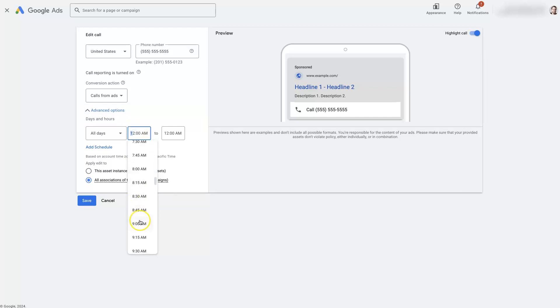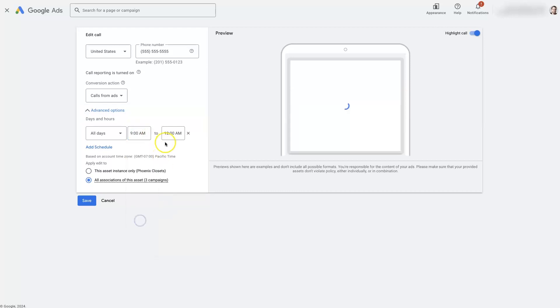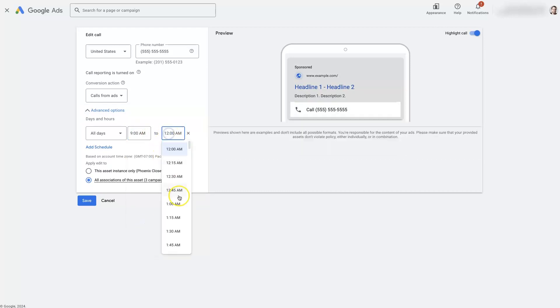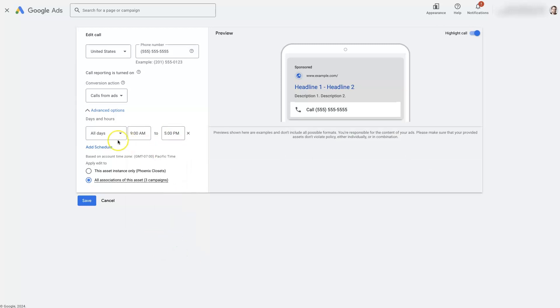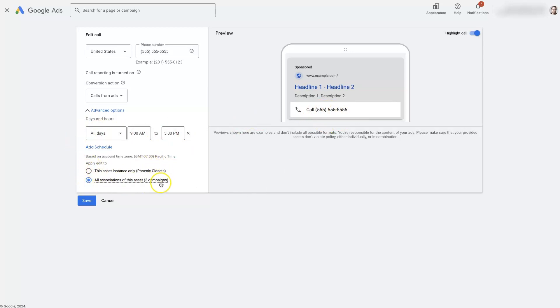And in some businesses, it may not make any sense to have a call extension show up unless somebody is available to answer the phone. So you can make that selection here, you can choose when you want this extension to be showing on your ads. And then you can choose how you want it to be associated. So we have this one set up on three different campaigns right now. And then of course, you can click Save from here.